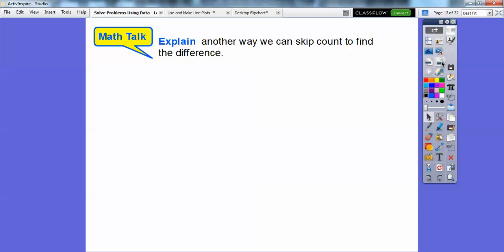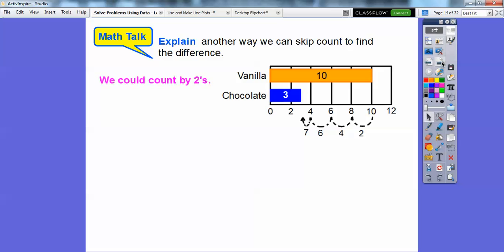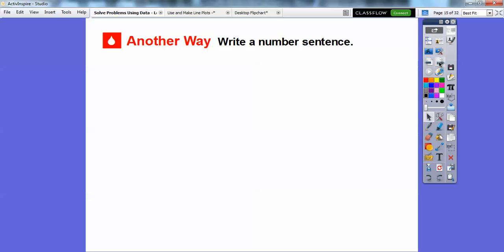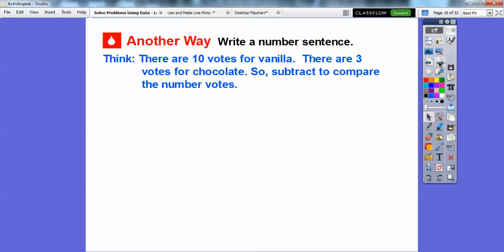Explain another way we can skip count to find the difference. Well, we could have counted by 2's — from here: 2, 4, 6, and then count one more, 7. So we could have skip counted by 2's down right there.